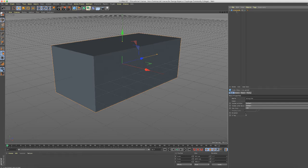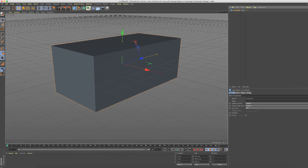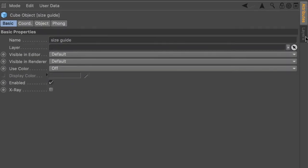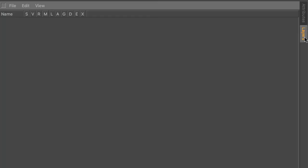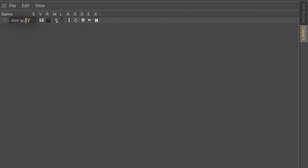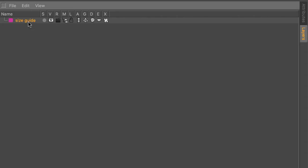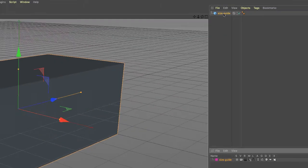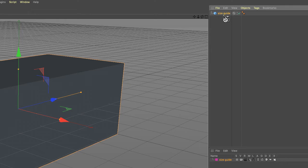So with this new size guide cube selected, go into the layers tab to bring up the layers manager. And let's just double click in the layers manager to make a new layer and name your layer. Let's call it size guide again.